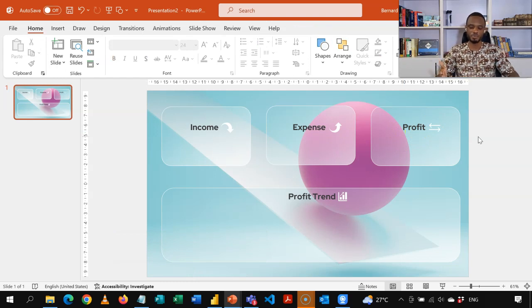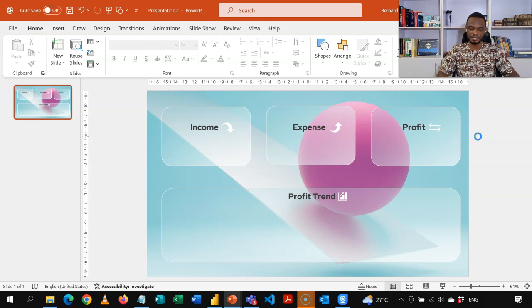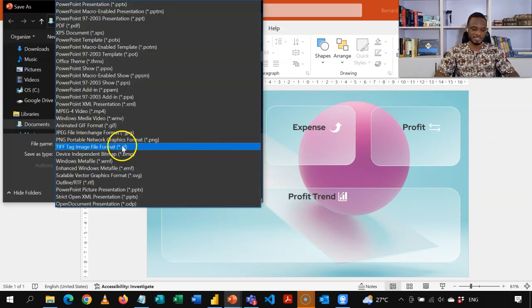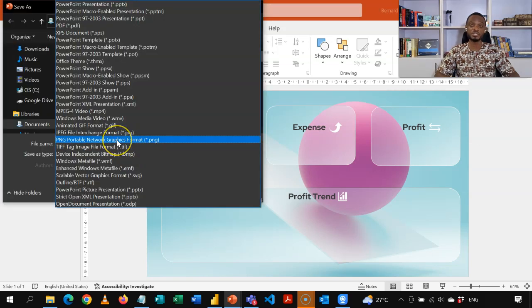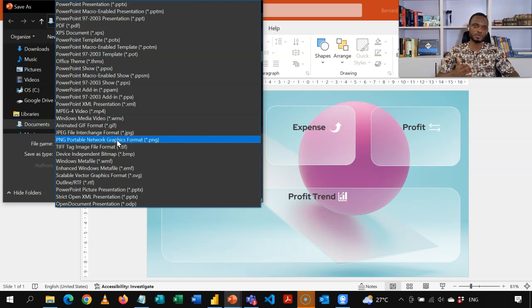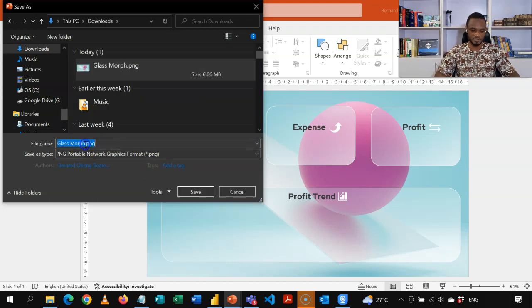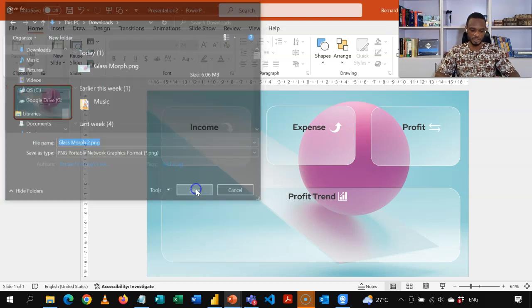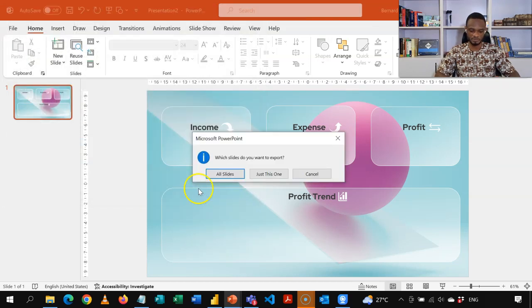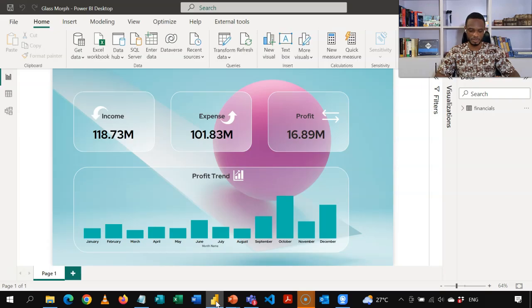Now the next step is to take this into Power BI. So I'm going to save this F12, save as a PNG. You can use JPEG or you can use SVG. Any of these image types are fine. I already have a version here. So let me make this two. And then I'll save this. So that's this one.